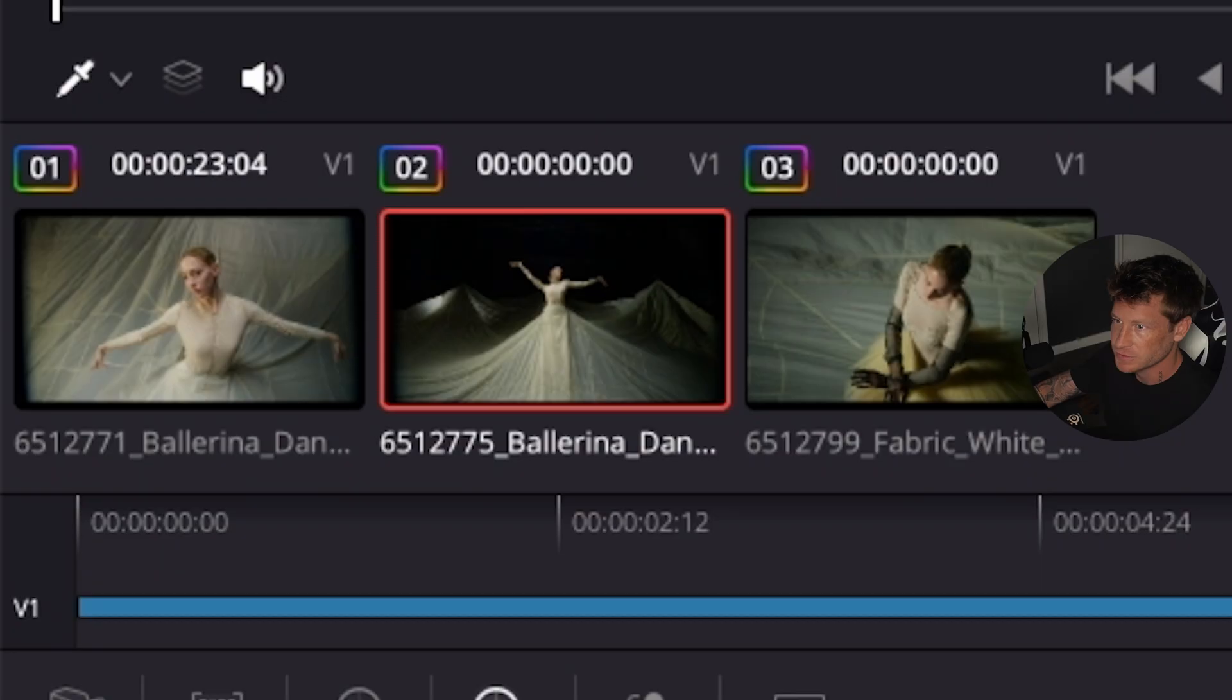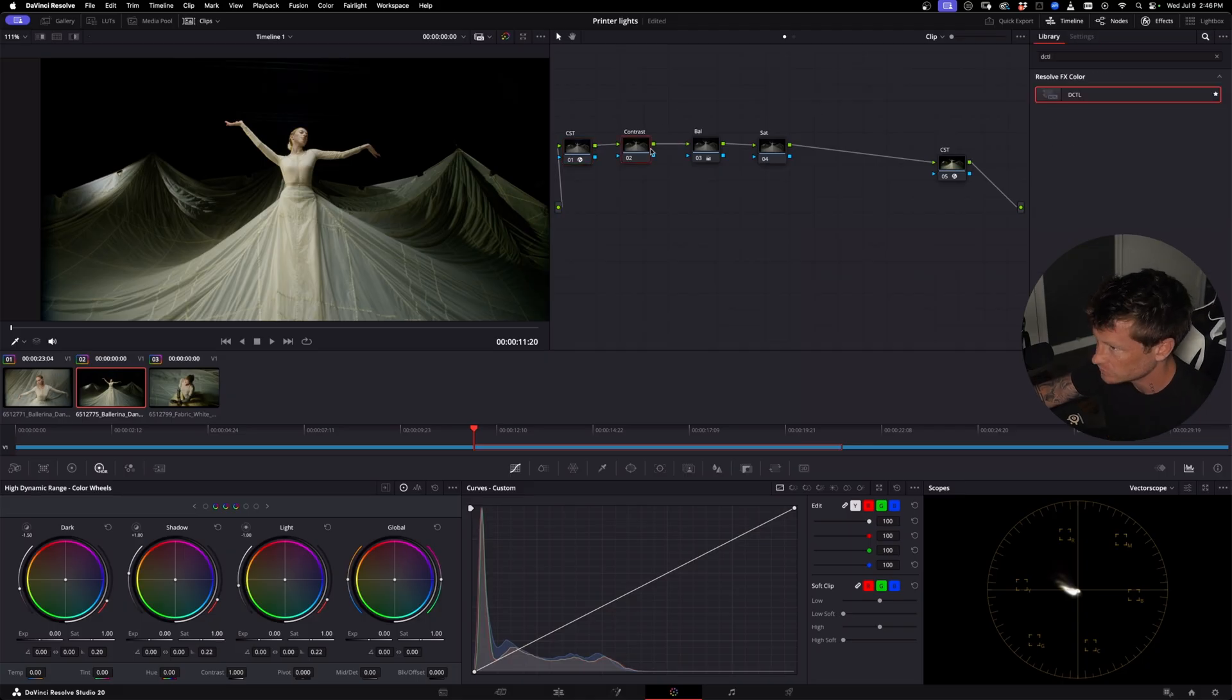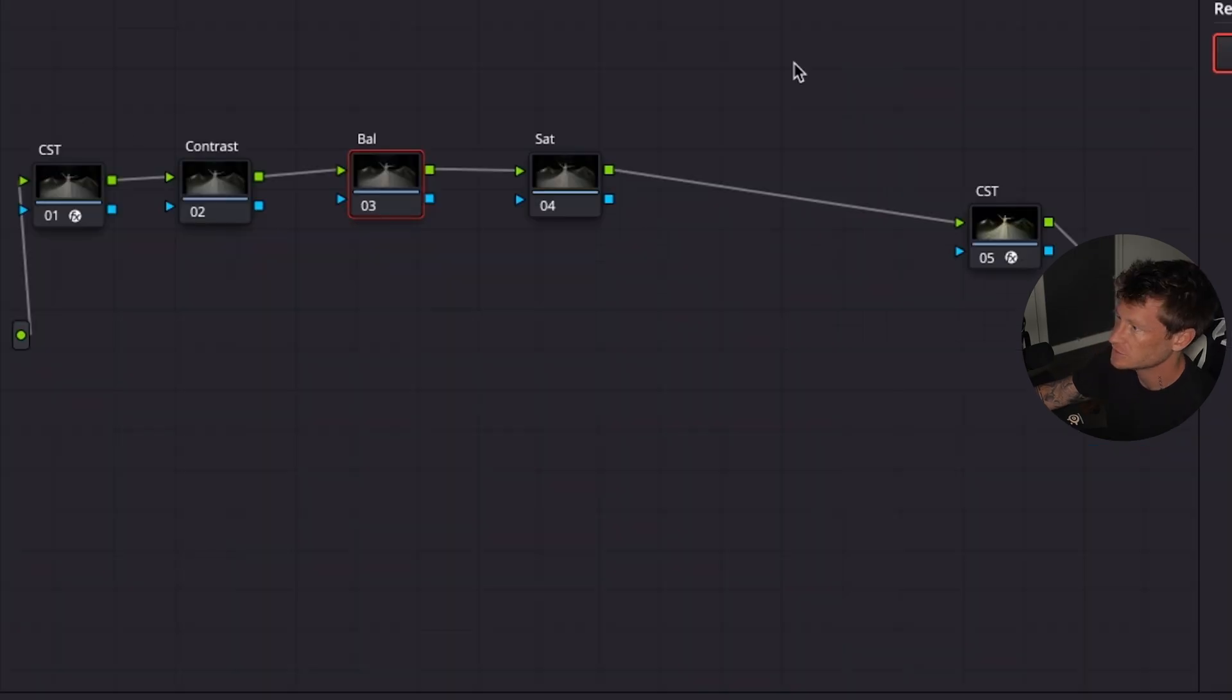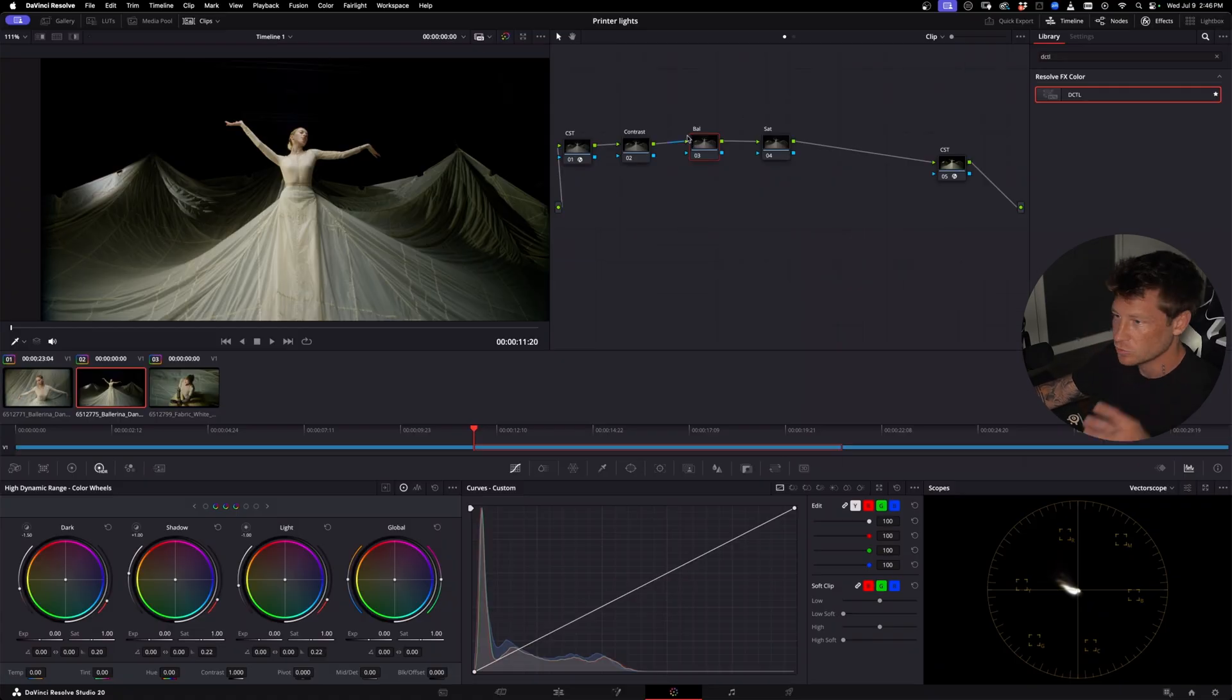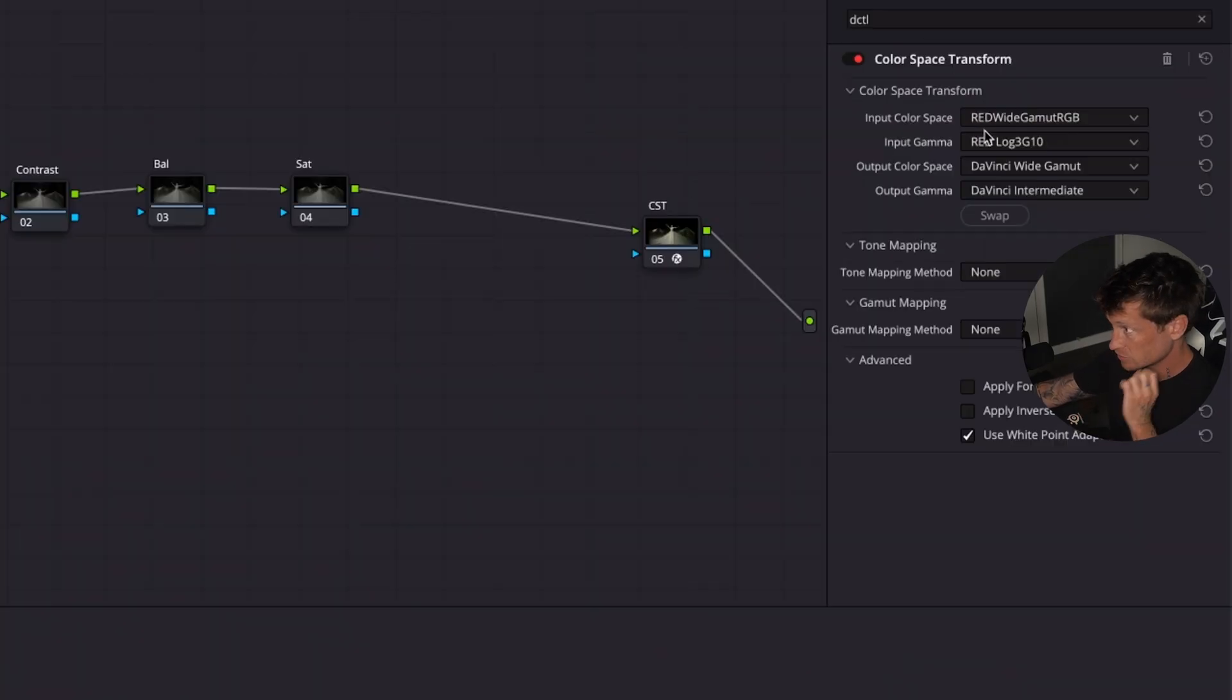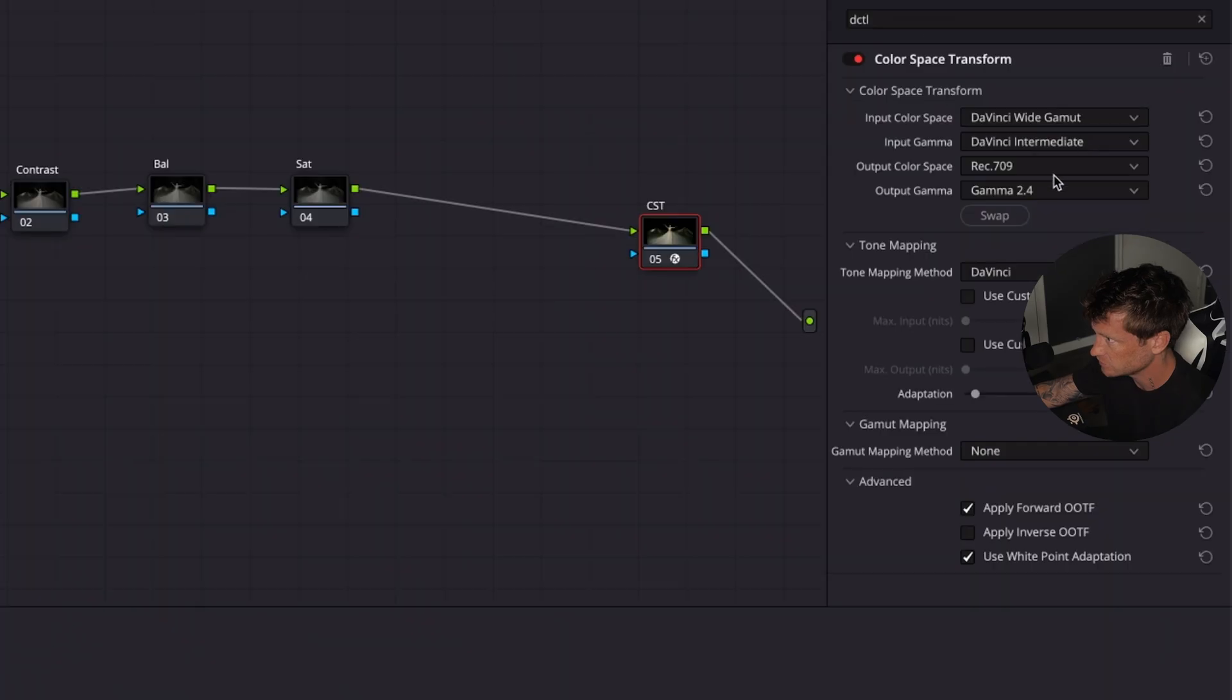So we have these three clips and I just created a normal type of node structure here. Let me just reset that. CST, CST. We're going to work in DaVinci Wide Gamut. This was shot on red, so red to DaVinci. Last CST, DaVinci to Rec. 709.